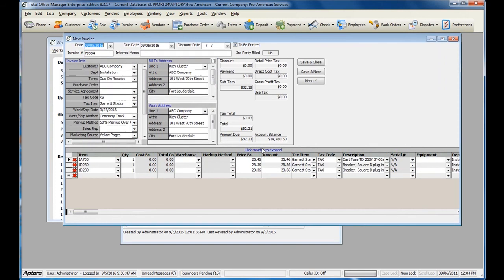The Work Order Items feature allows for the items selected on the Work Order to automatically copy over to a new invoice. Thank you so much for joining us today.